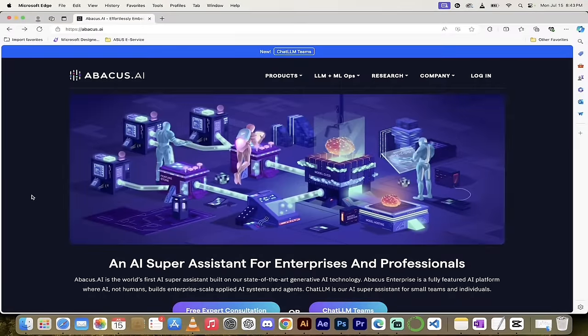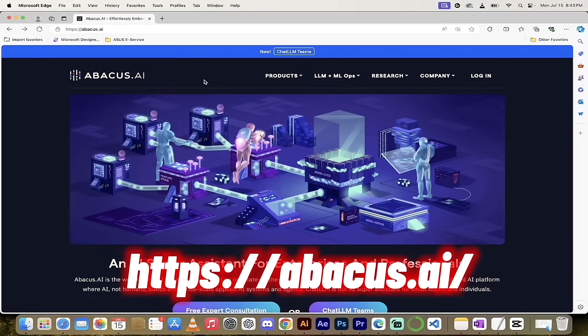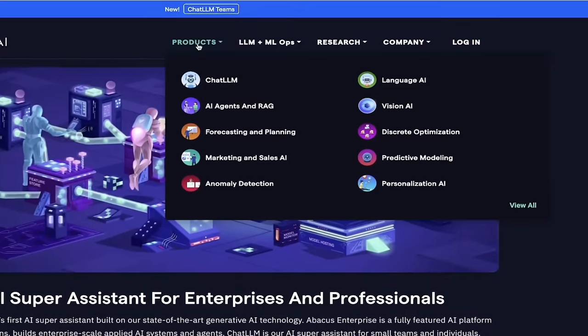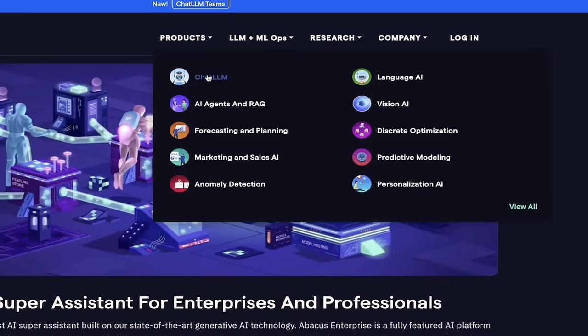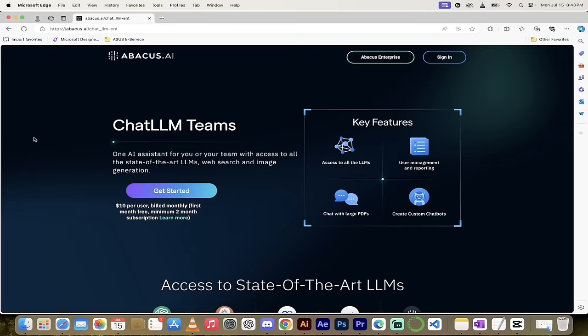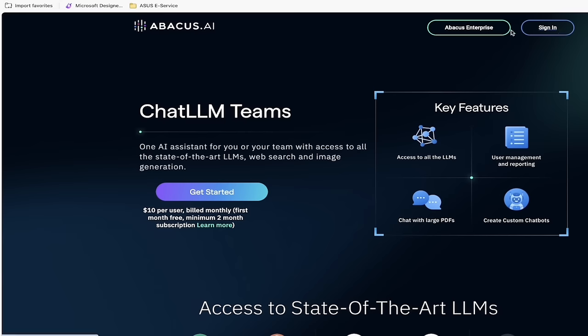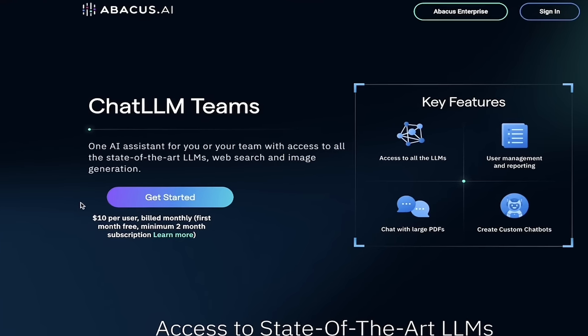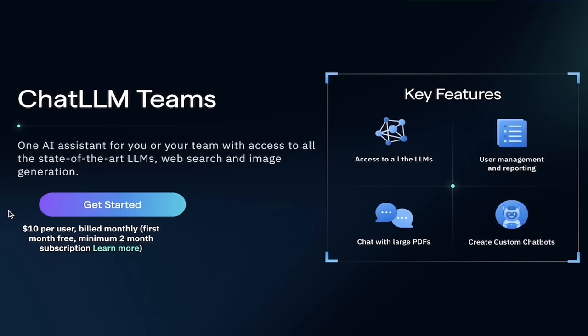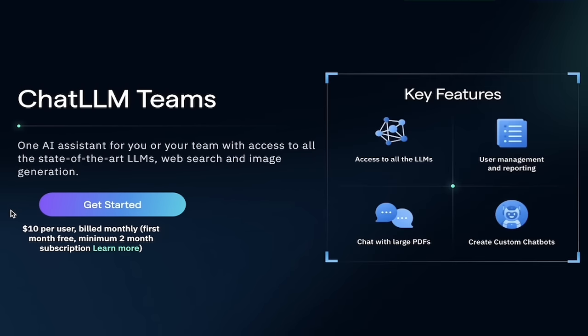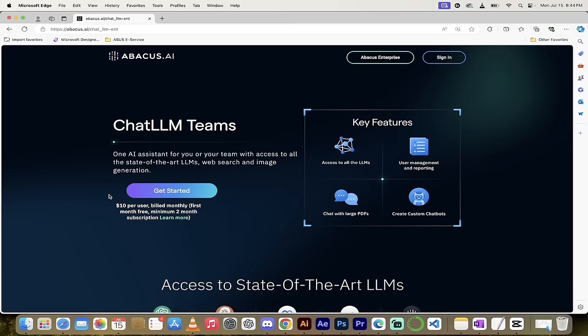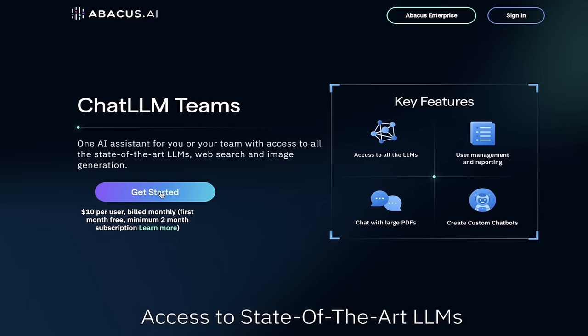The next step is you want to go to abacus.ai, links in the description below. Hover over products and select ChatLLM or ChatLLM Teams. You can sign in if you have an account. If you don't have an account, here's the thing - it's only $10 per month and you get your first month free. I mention that because a single license of ChatGPT-4 is $20 USD a month. So for half the price, you get access to not one, but seven of the best and biggest LLMs, plus all the other bells and whistles and features I'm going to show you. We're going to click on get started.